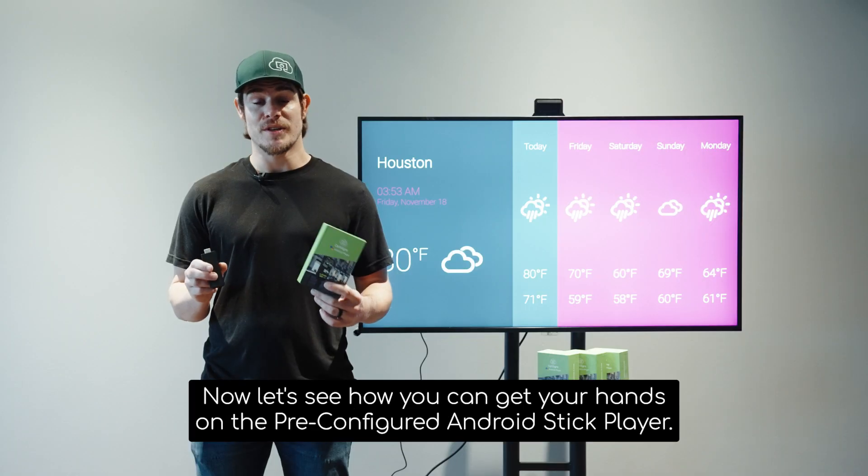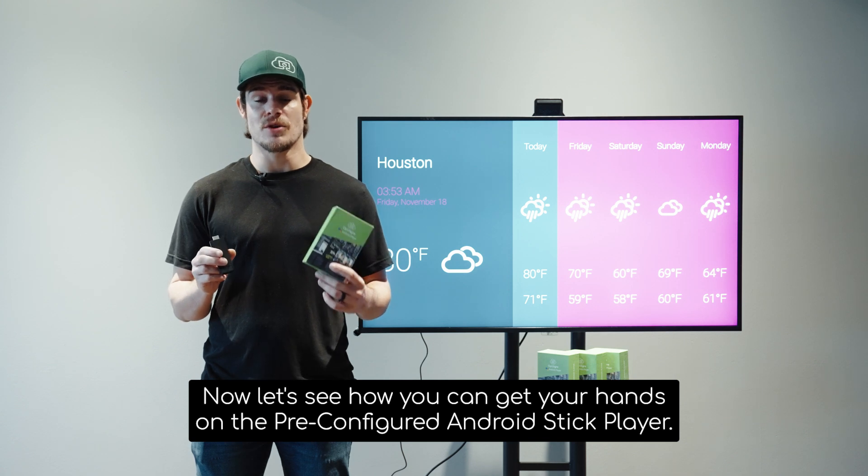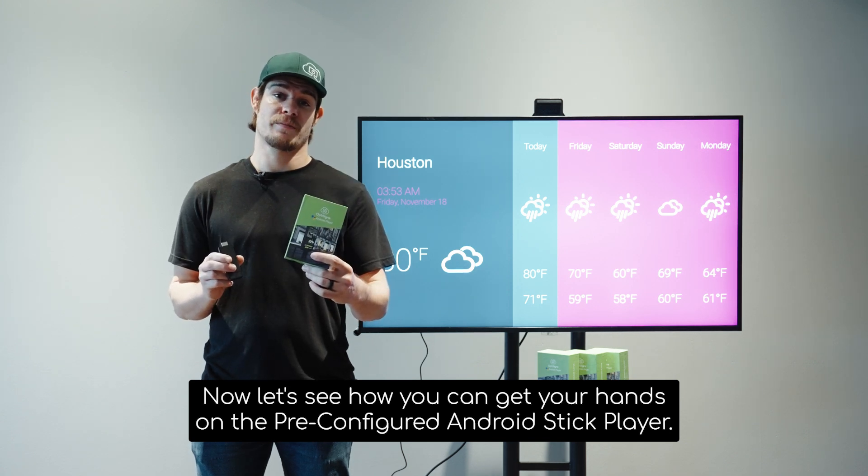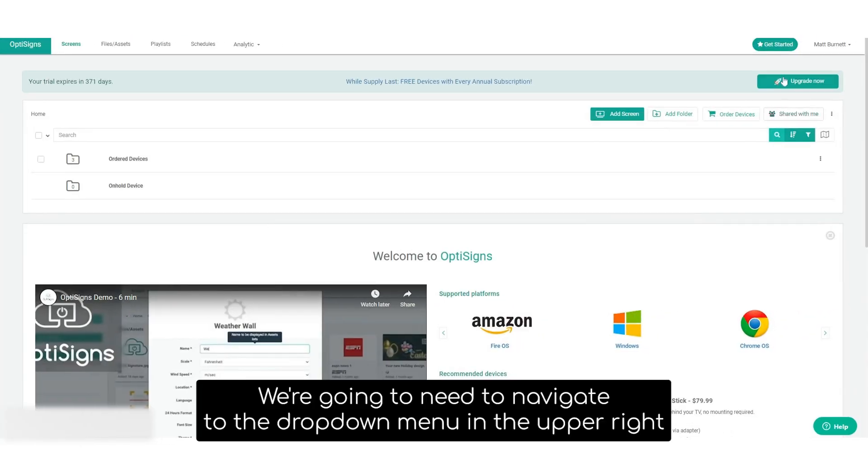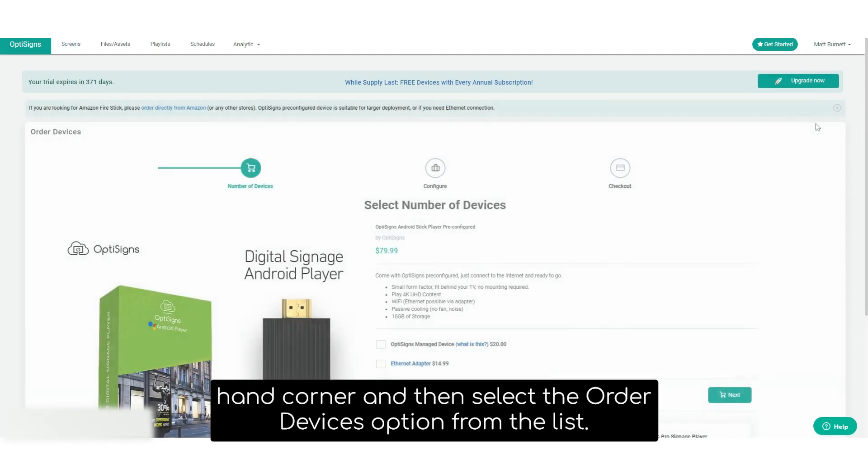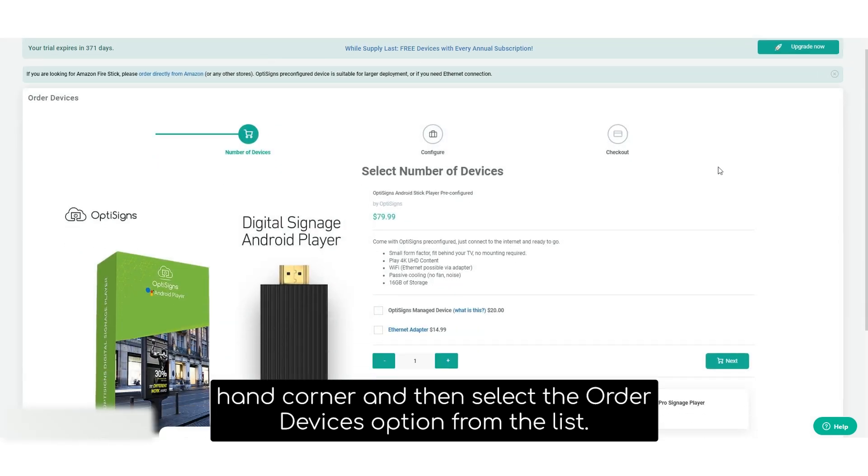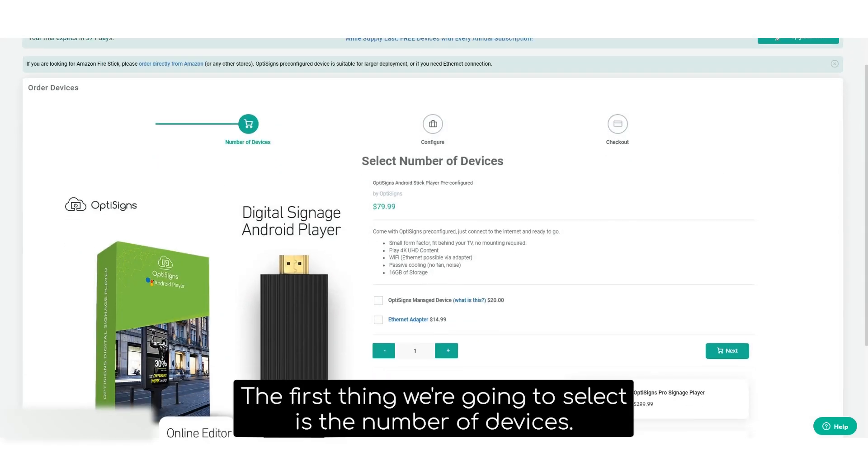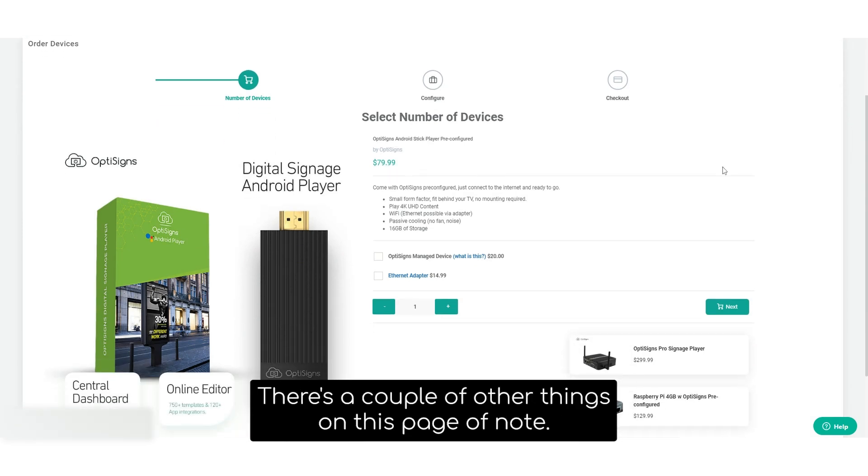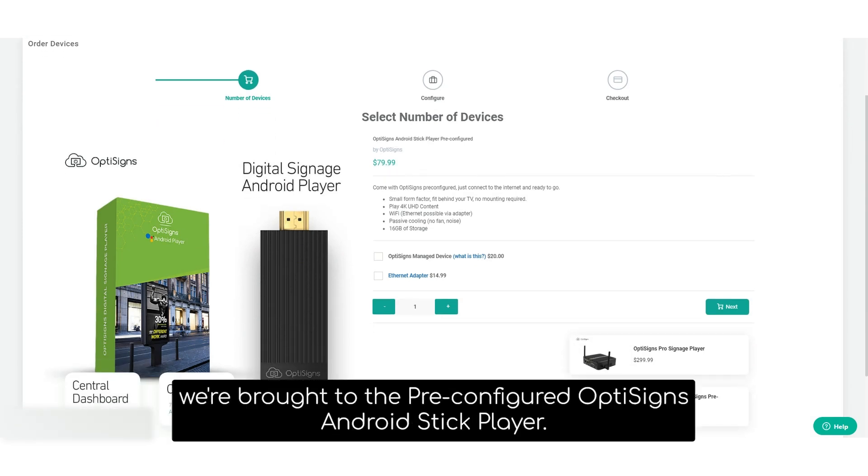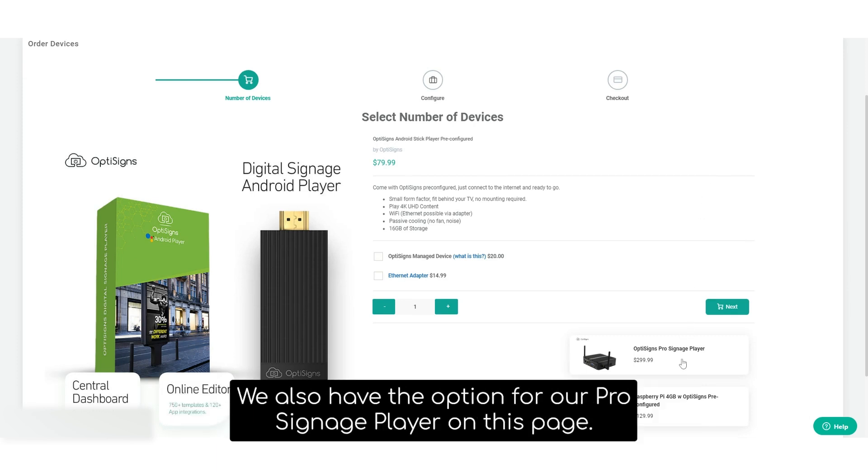Now let's see how you can get your hands on the pre-configured Android Stick Player. We're going to need to navigate to the drop-down menu in the upper right-hand corner, and then select the Order Devices option from the list. This is our Order Devices page. The first thing we're going to select is the number of devices. There's a couple of other things on this page of note. By default, we're brought to the pre-configured OptiSignz Android Stick Player.